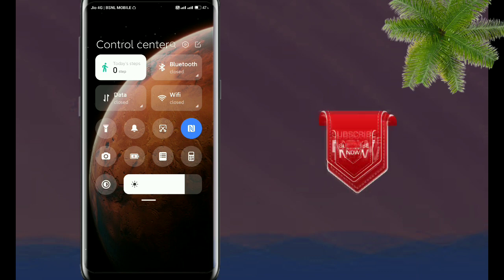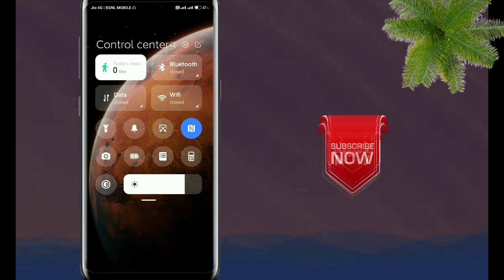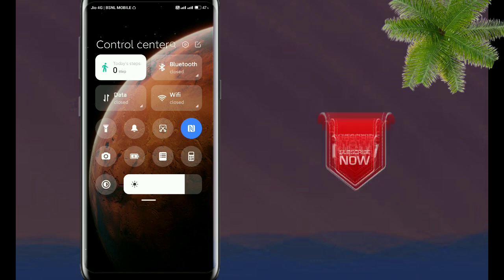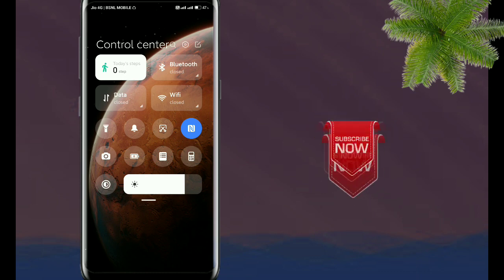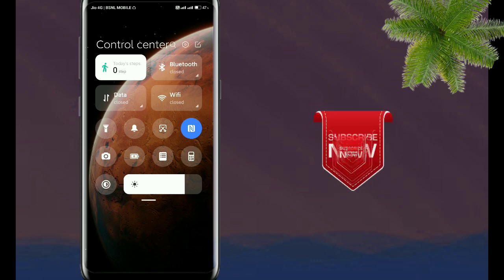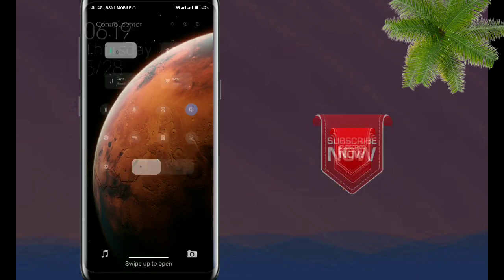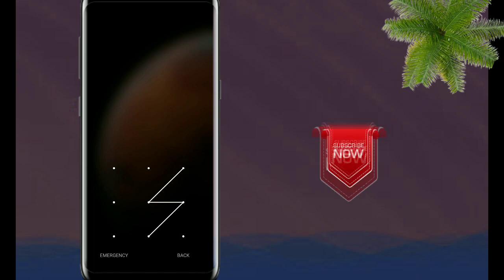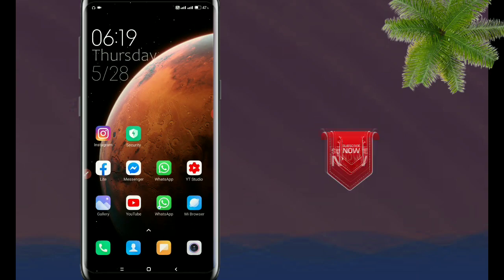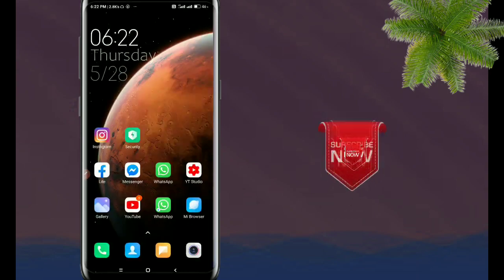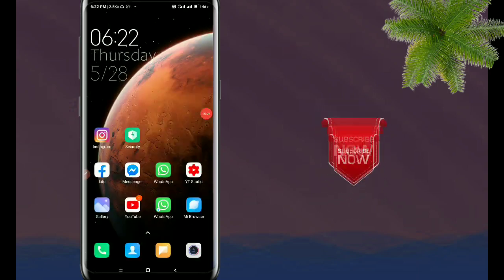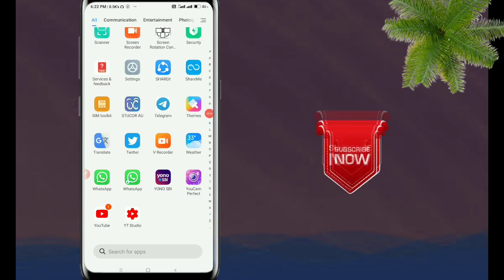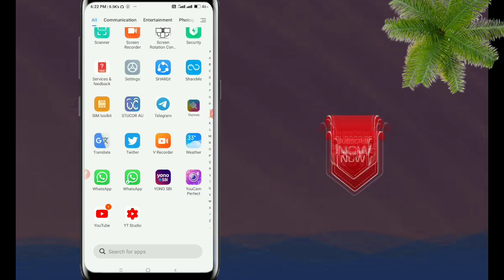Let's see how we can do the control center. We can support all of our Redmi mobile, so we can easily set our Redmi mobile. Let's see how we can do this. Okay, you can open this app in your mobile — that's it.